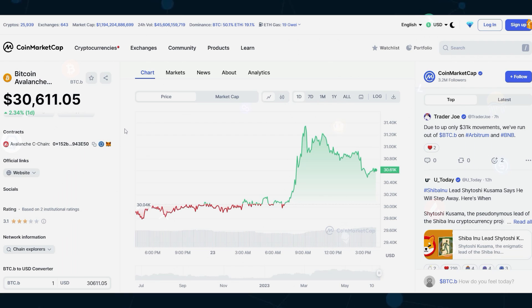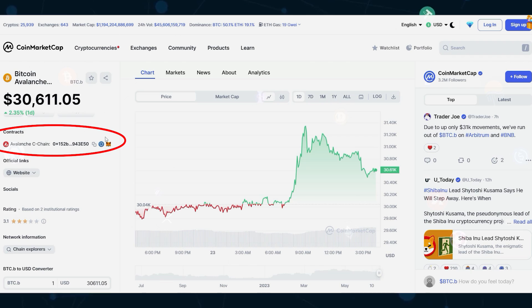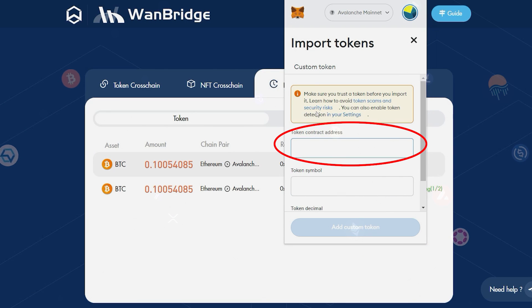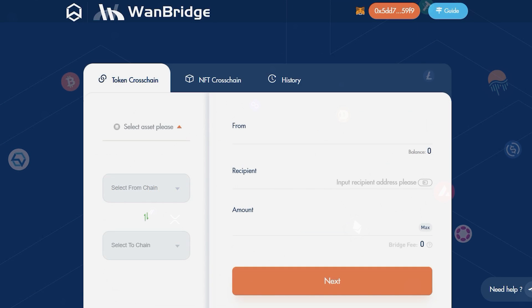You can find that information by visiting a coin tracking site like CoinMarketCap. Simply copy the token contract and paste it in the token address field.